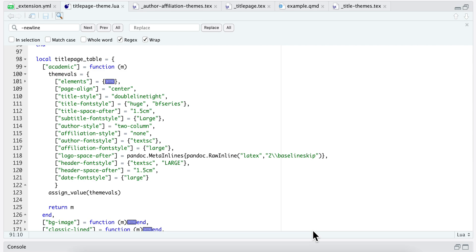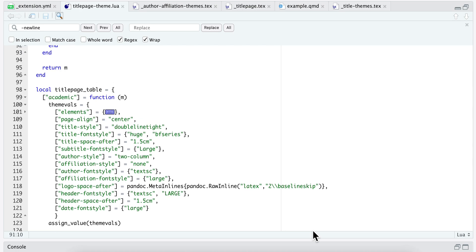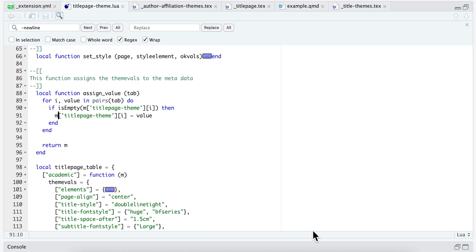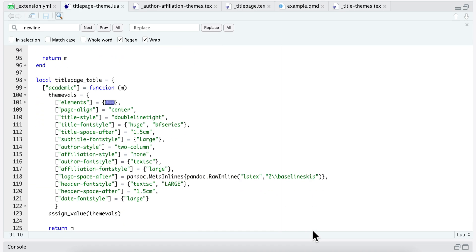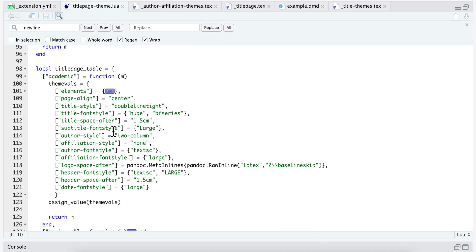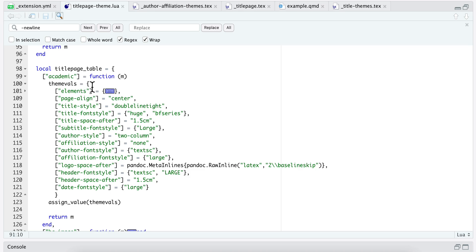This video is on assigning metadata - Pandoc metadata - using a table and a function. Here is my function that's going to be assigning the metadata, and within this I have a table of theme values.